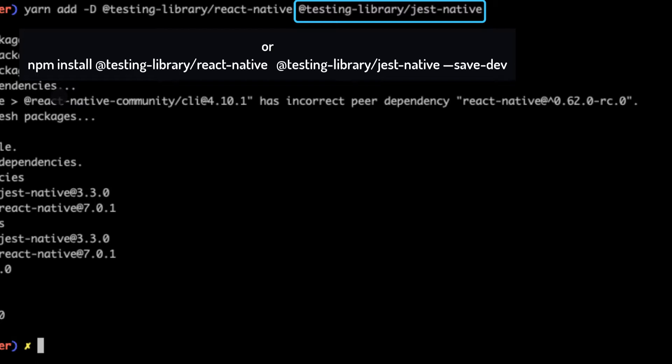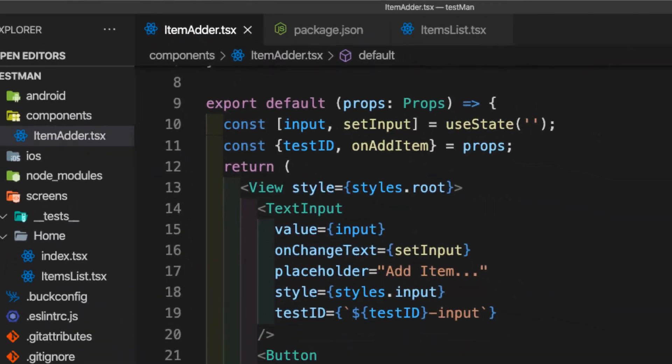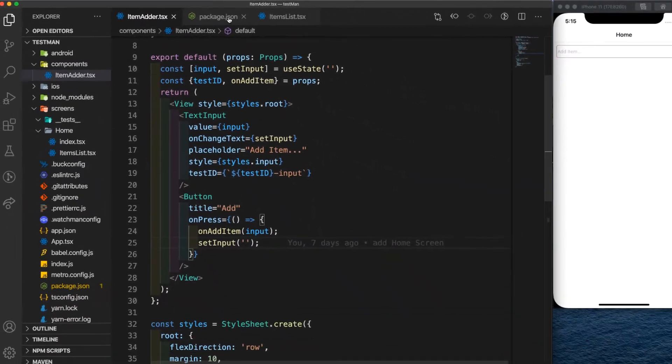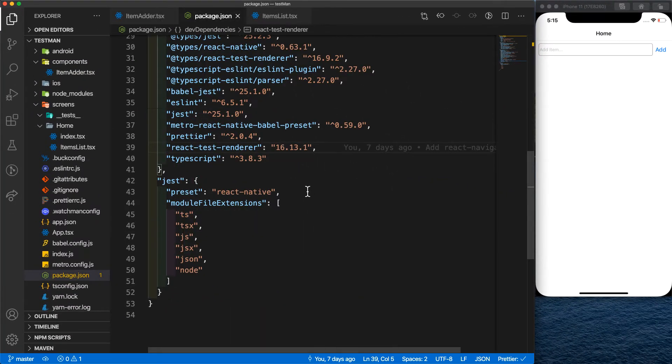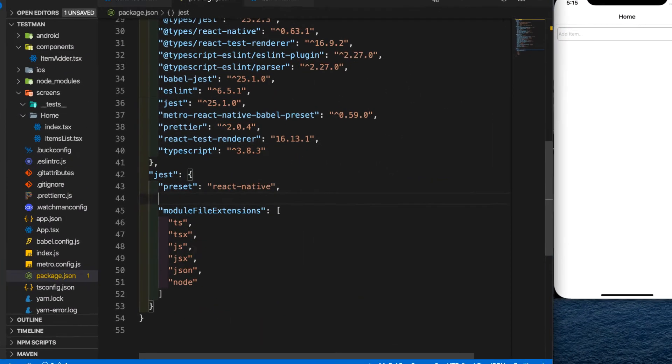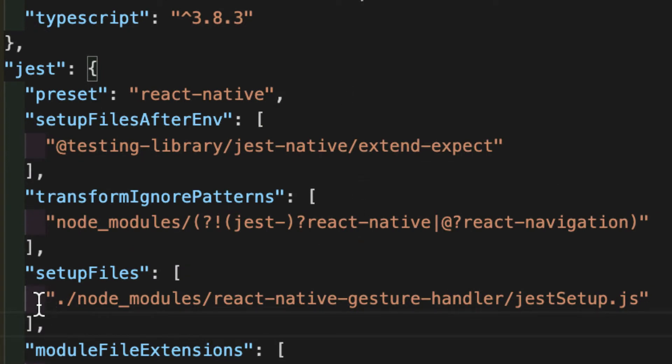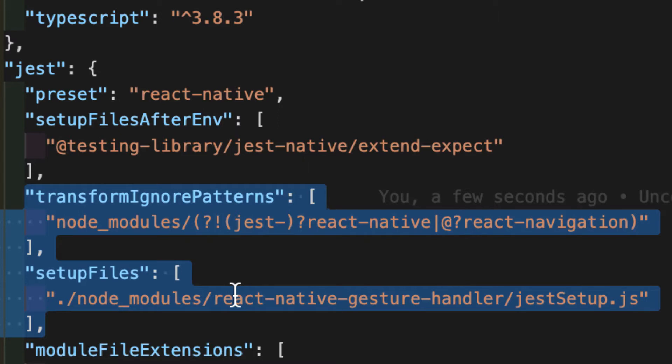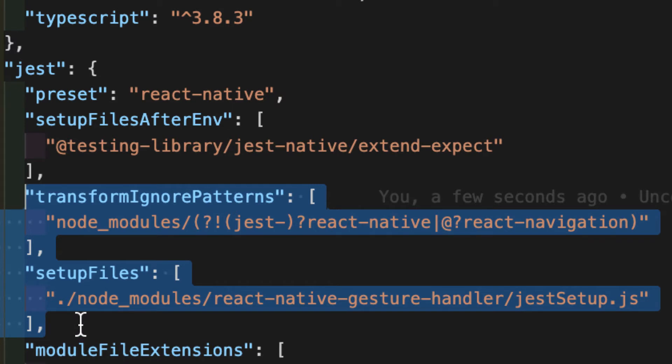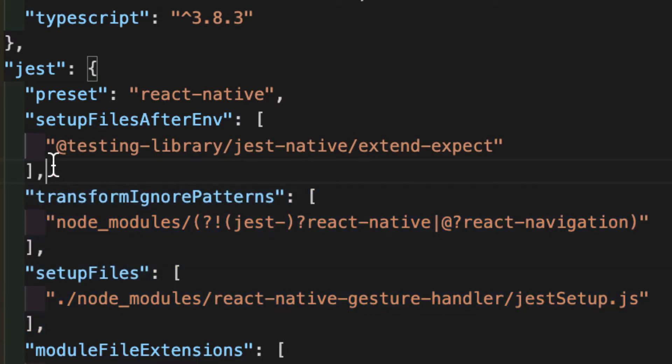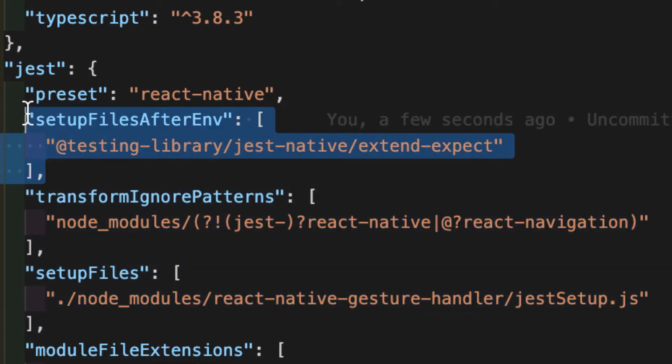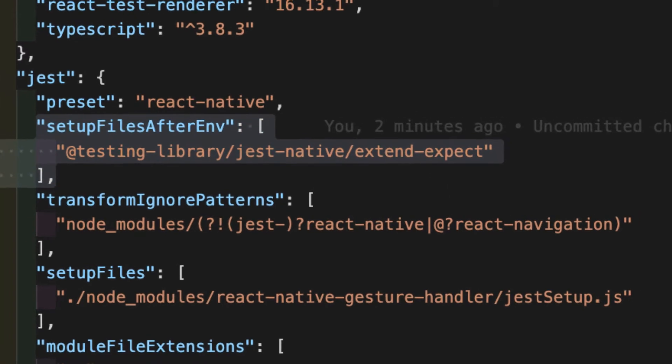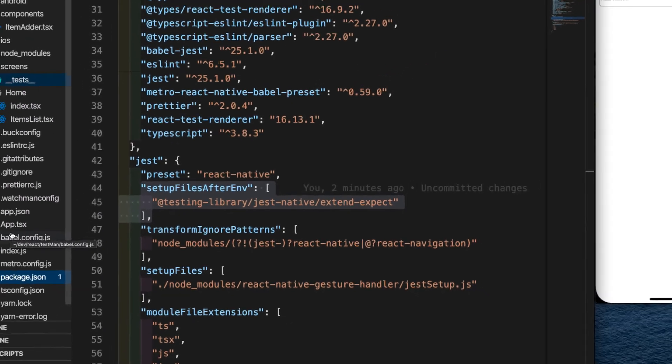So now we go to our package.json file and add the required configurations. These two configurations are more related to the libraries you are using. For example, I'm using React Navigation in this project and it's using React Native Gesture Handler, so I have to add these two configurations. You may need different things to add for these setups. And there is another setup for Jest Native to extend what we're going to expect.